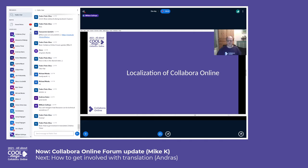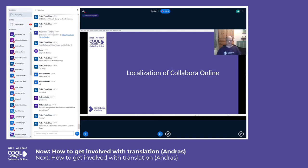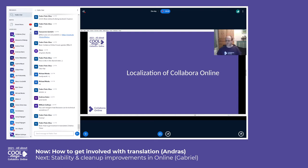Localization is a wider concept than translation. It includes translation and other differences such as default page size, measurement units, decimal separator, and so on. But in this talk, by localization I mean translation of the user interface from English to another language.